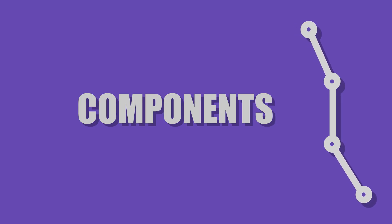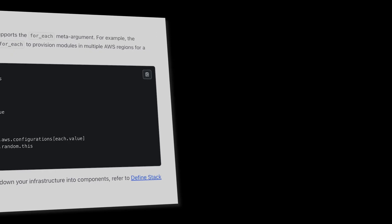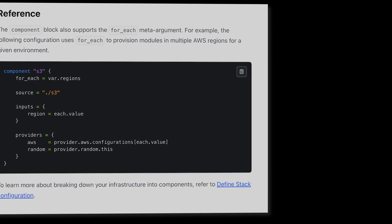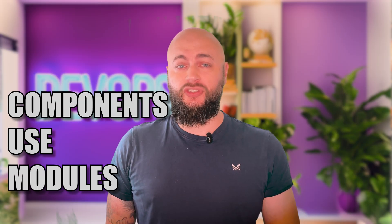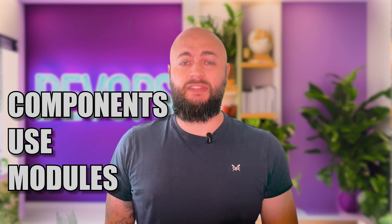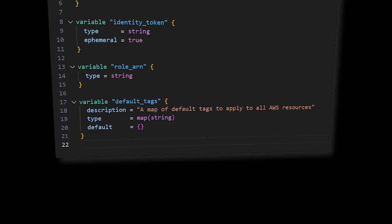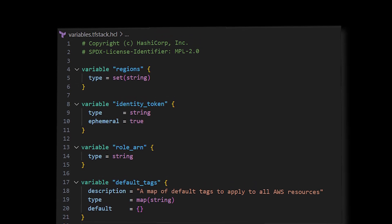Components defined in a tfstack.hcl file are the smallest logical unit of a stack — not to be confused with modules. Components use modules to deploy repeatable infrastructure through deployments. They receive their inputs from deployments and reference them as variables. Any expected variable must also be defined in a variable block, also within a tfstack.hcl file. Providers are also defined here and are passed to the modules. Note that stacks do not support modules with embedded providers.